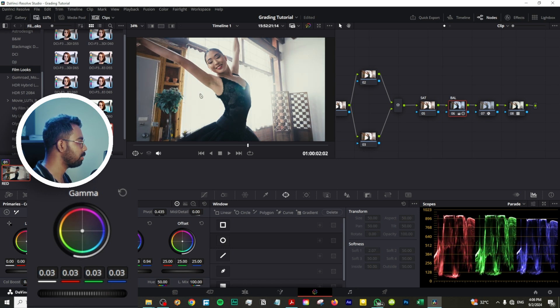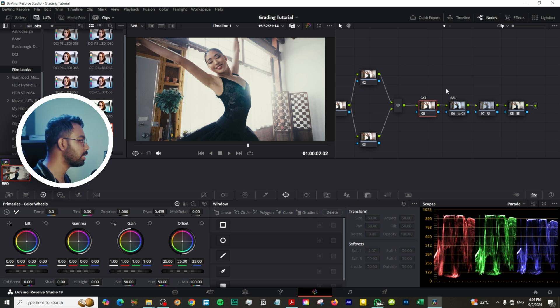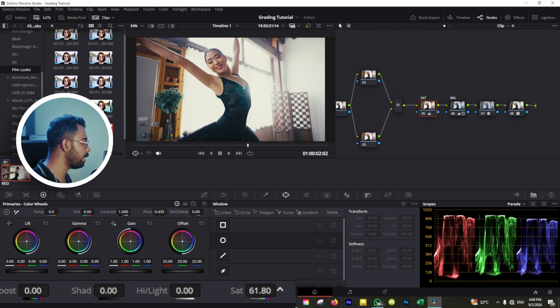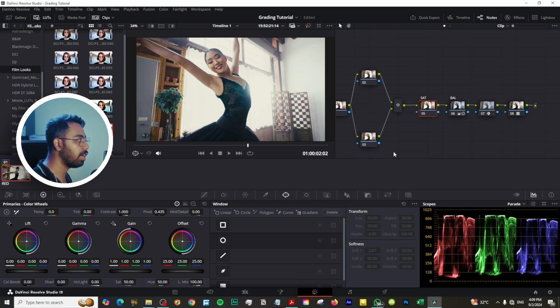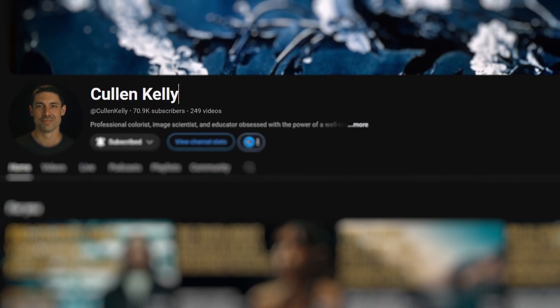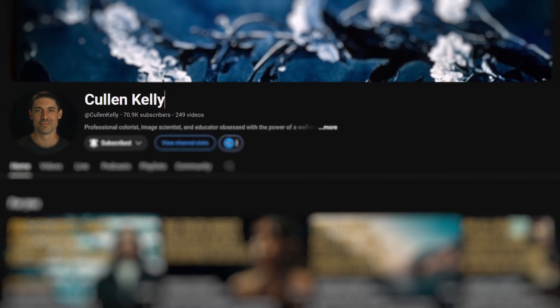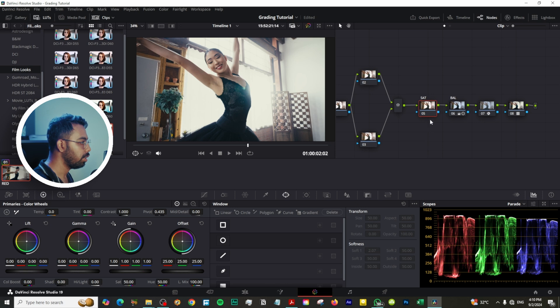Yeah, so this is a good point. Now let's add some saturation to this clip. There are plenty of methods to add saturation to your clip. You can add like this, but I learned one professional method from Cullen Kelly, the great colorist. I'm not sure I'm pronouncing it right or not, so sorry for that.